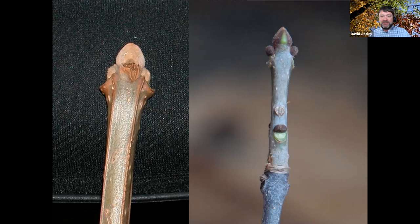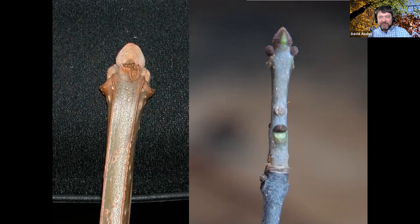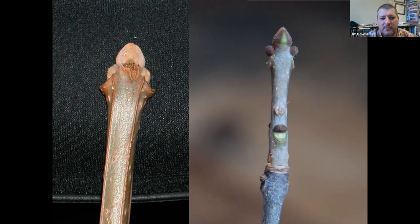Blue ash has a distinctive square twig with four edges — a great ID feature. The leaf scar shape helps separate green ash from white ash: white ash has a horseshoe/U-shaped leaf scar (the bud sits down in the saddle like a rider on a horse), while green ash has a more rounded D-shaped or flat-topped scar (the bud sits on top like a spaceship or martian).